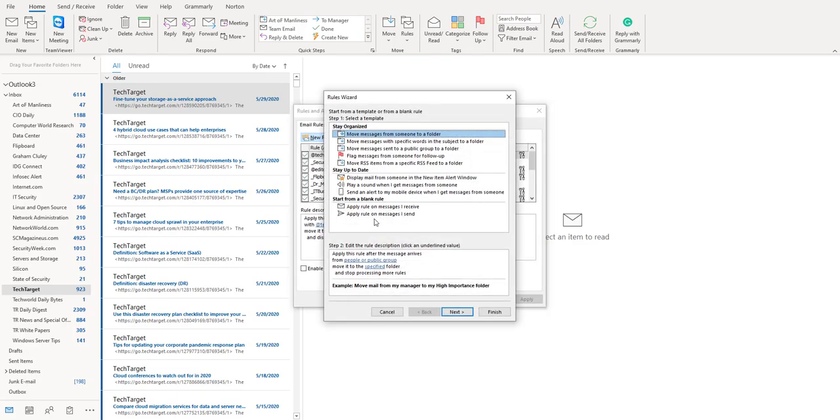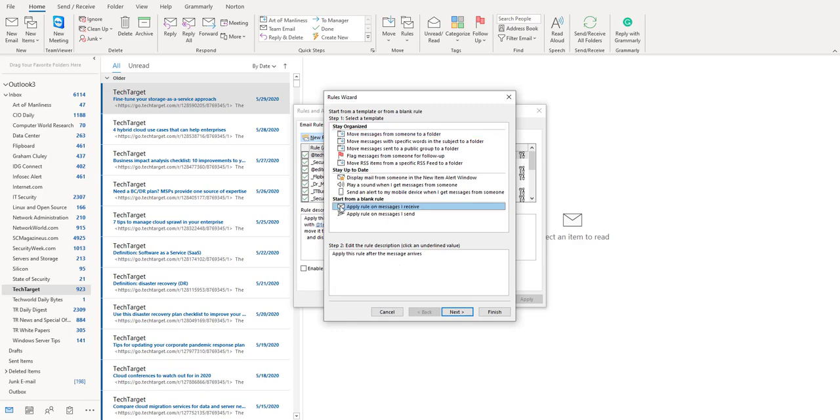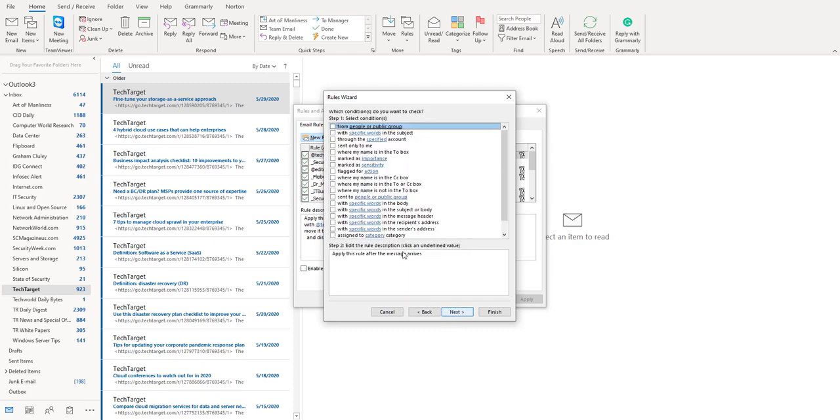Click on apply rule on message I receive. All the messages that you're going to receive will trigger a desktop alert. Click on next. Don't do anything out here.